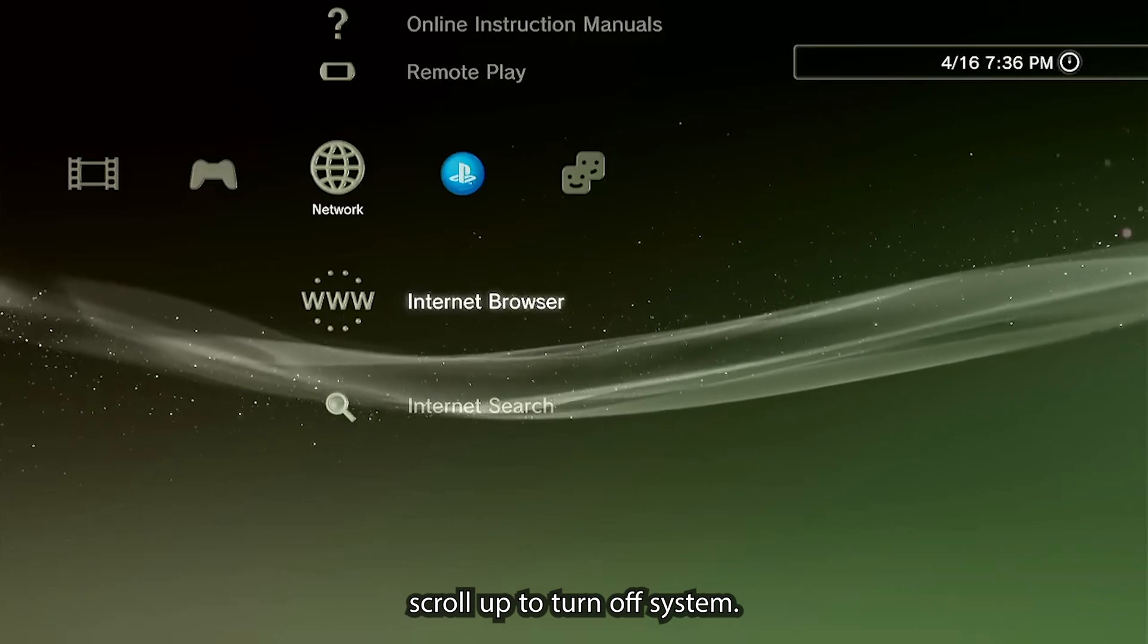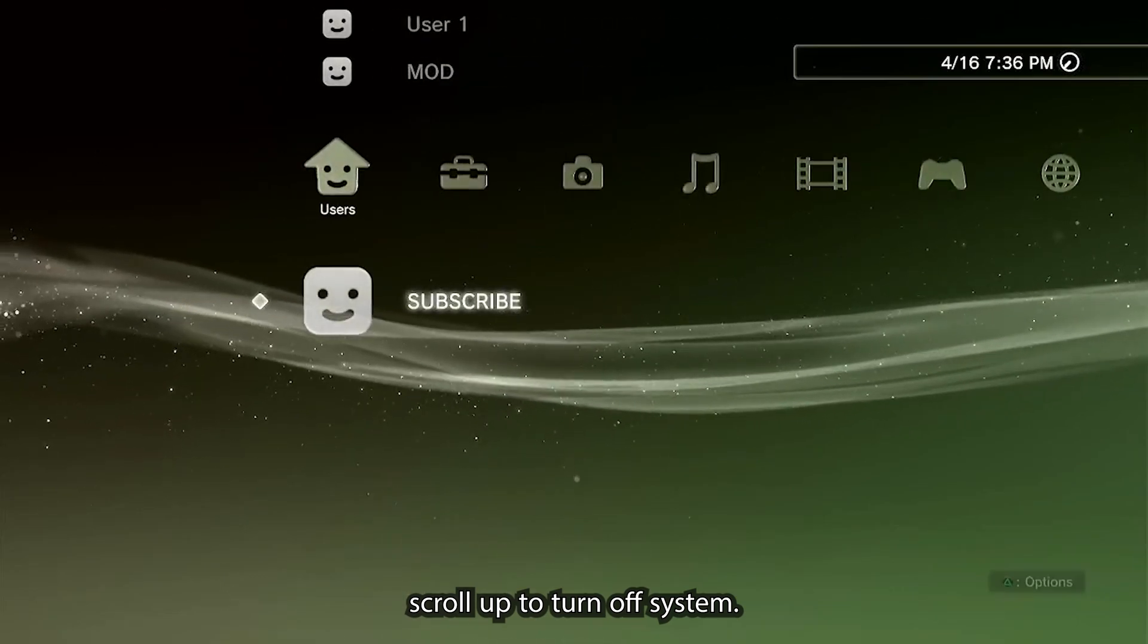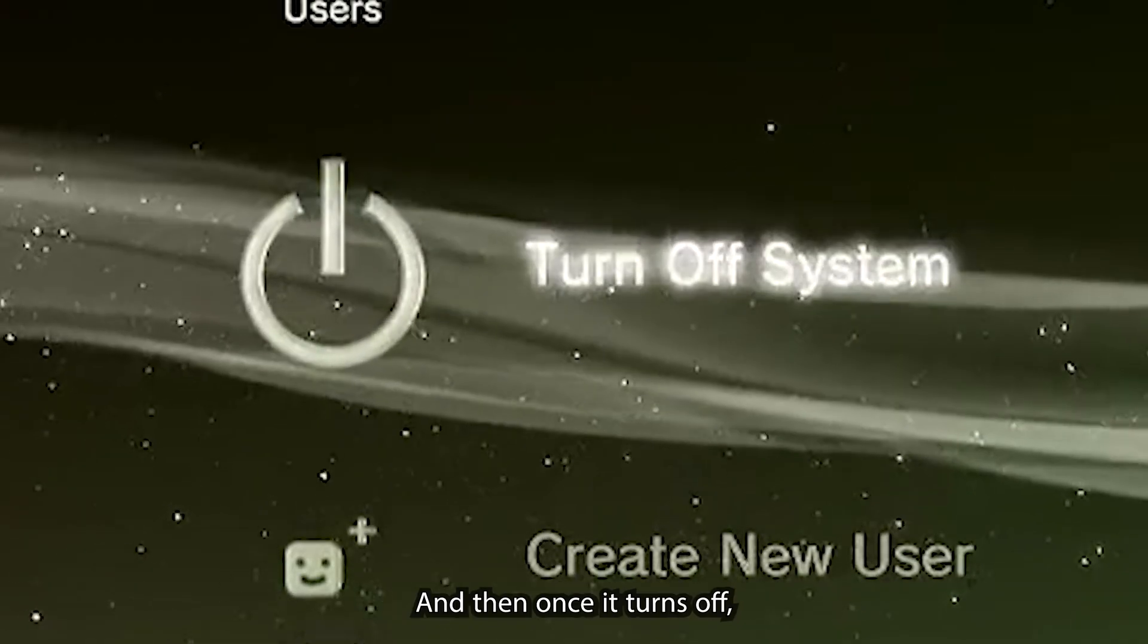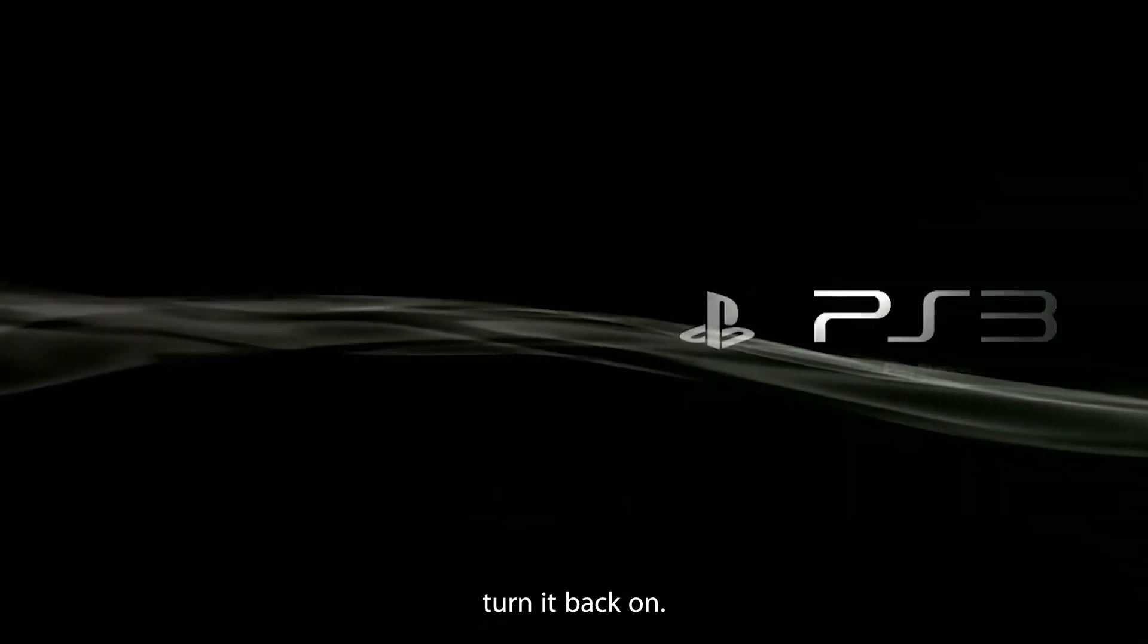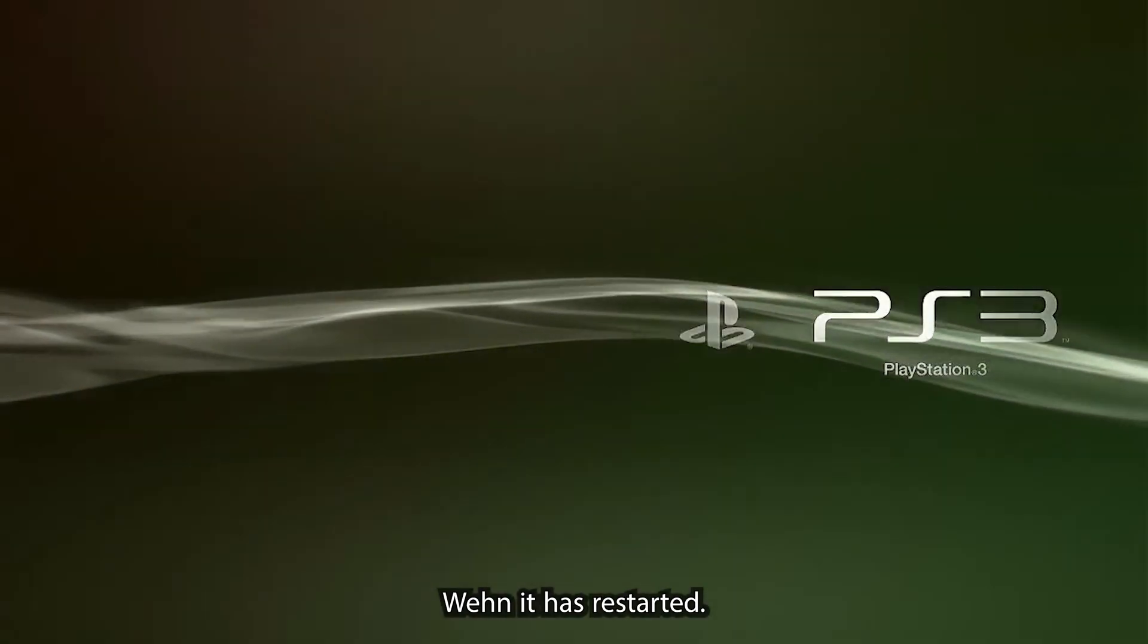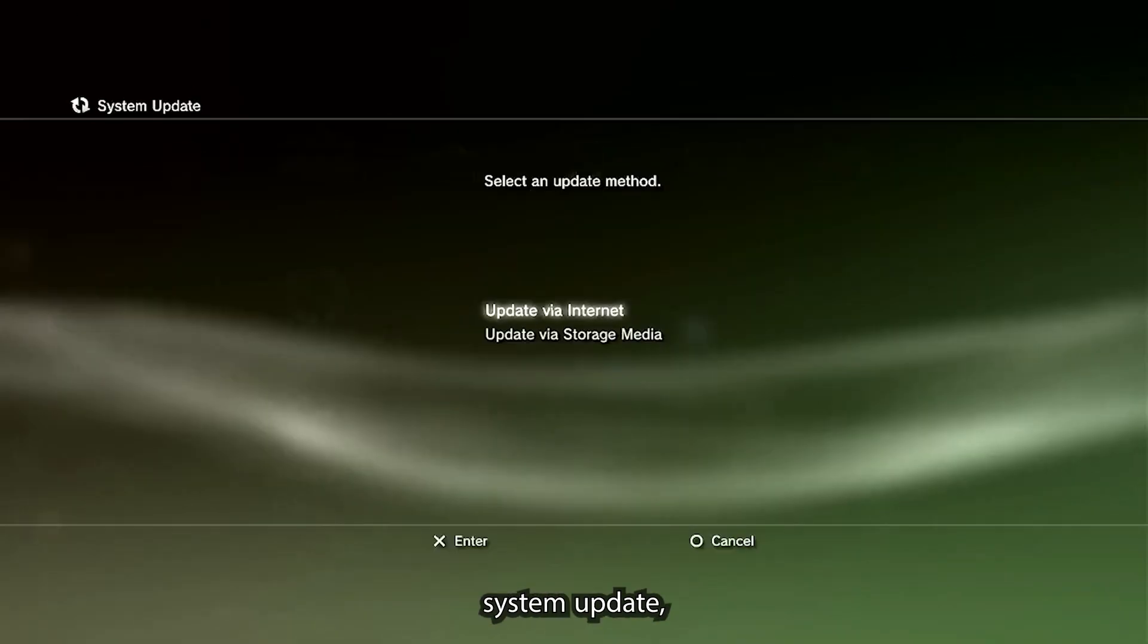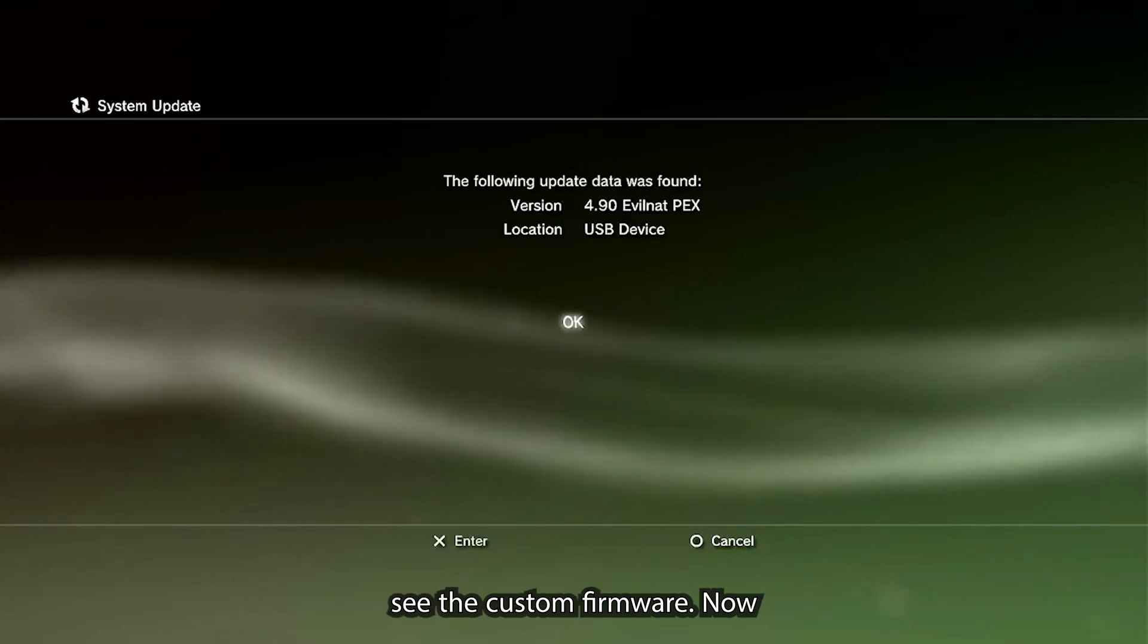Now we're going to be restarting the PS3. Go all the way to the home menu to the left and then scroll up to turn off system. Once it turns off, turn it back on.